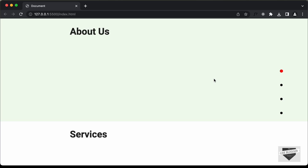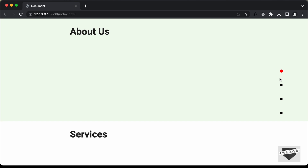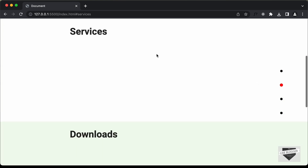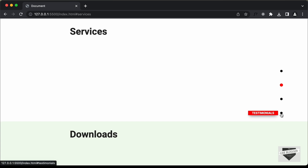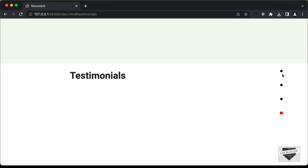Hi everybody, welcome to Live Blogger. In this tutorial series, we are creating a scroll spy indicator using HTML, CSS and JavaScript. Here we can see we have these dots and we can click on any of these dots to go to that section. If I click on services, we are taken to the services section, and if I click on testimonials, we are taken to the testimonials section.